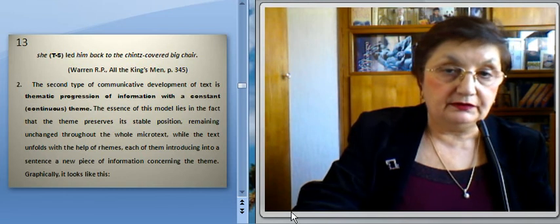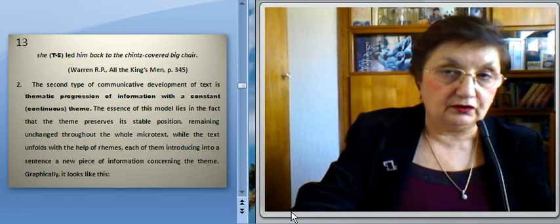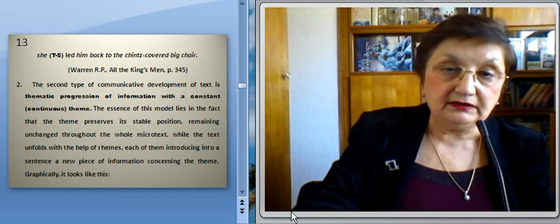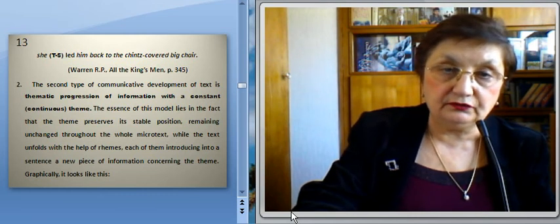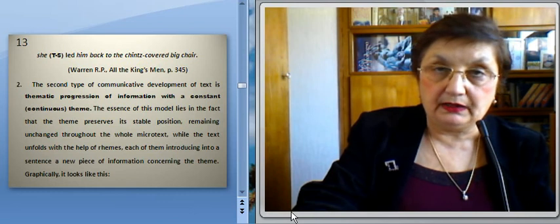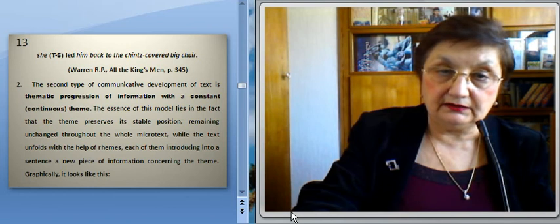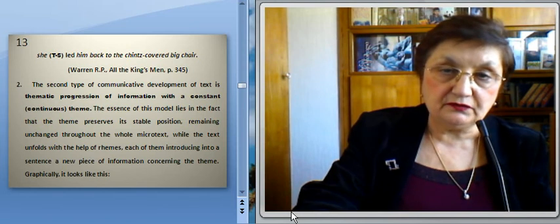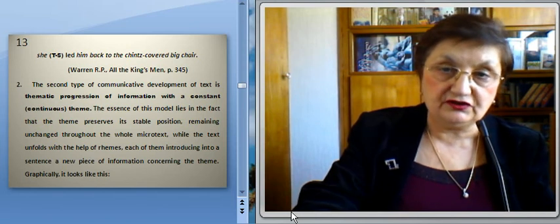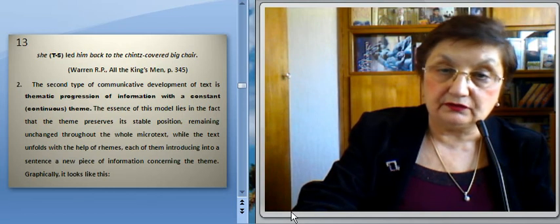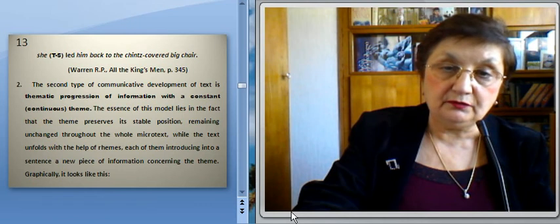The second type of communicative development of text is semantic progression of information with a constant continuous theme. The essence of this model lies in the fact that the theme preserves its stable position, remaining unchanged throughout the whole microtext, while the text unfolds with the help of rhemes, each of them introducing into a sentence a new piece of information concerning the theme.